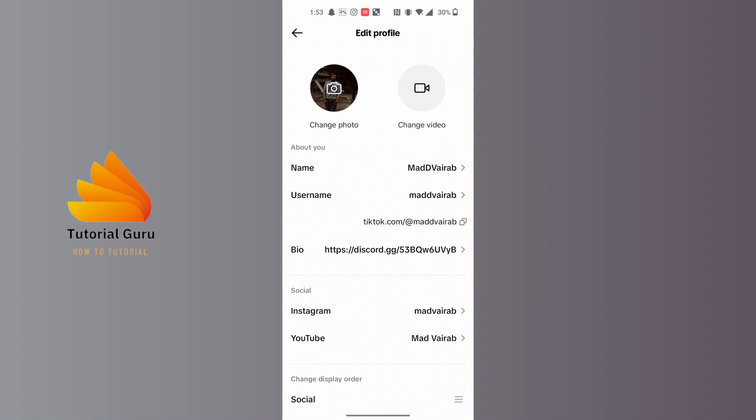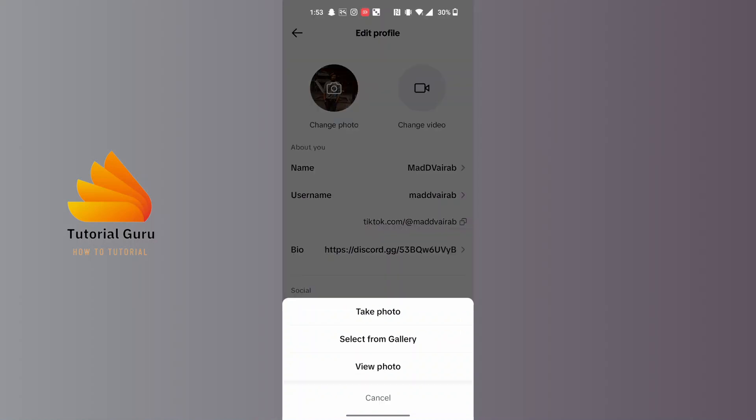Here we can see there is the Change Photo and the Change Video option. Now in order to change your profile picture on TikTok, tap on the Change Photo. Here either you can take your photo or select from your gallery or view your photo. I'll be selecting from my gallery. You can choose whatever you like.